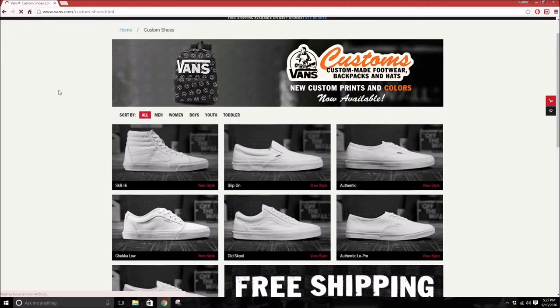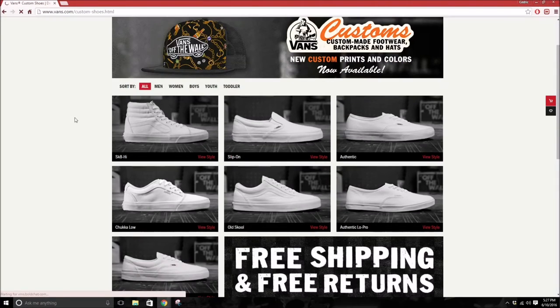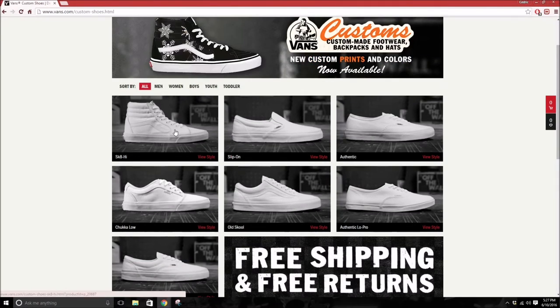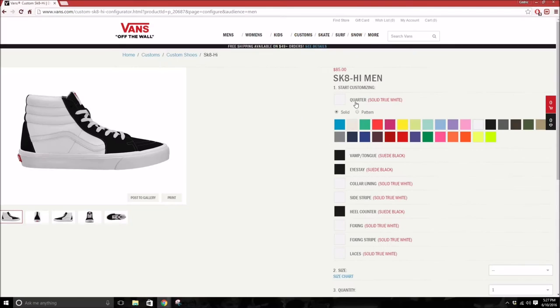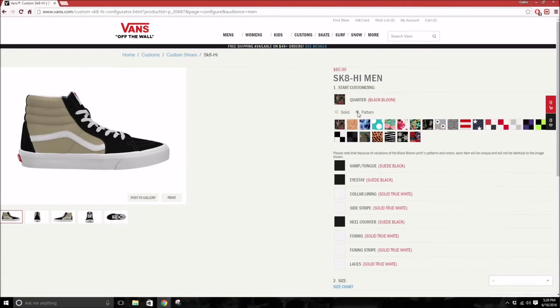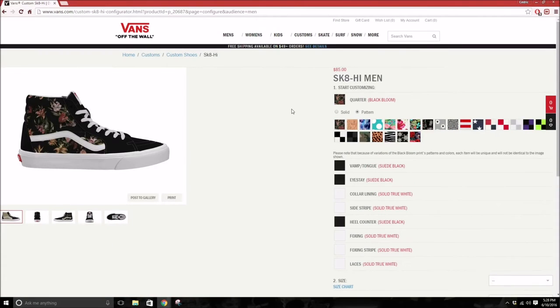You just pick which silhouette you want. We're gonna start off with the Skate High. You're gonna start off with the quarter, which is right here, this white side. See the patterns that they have.